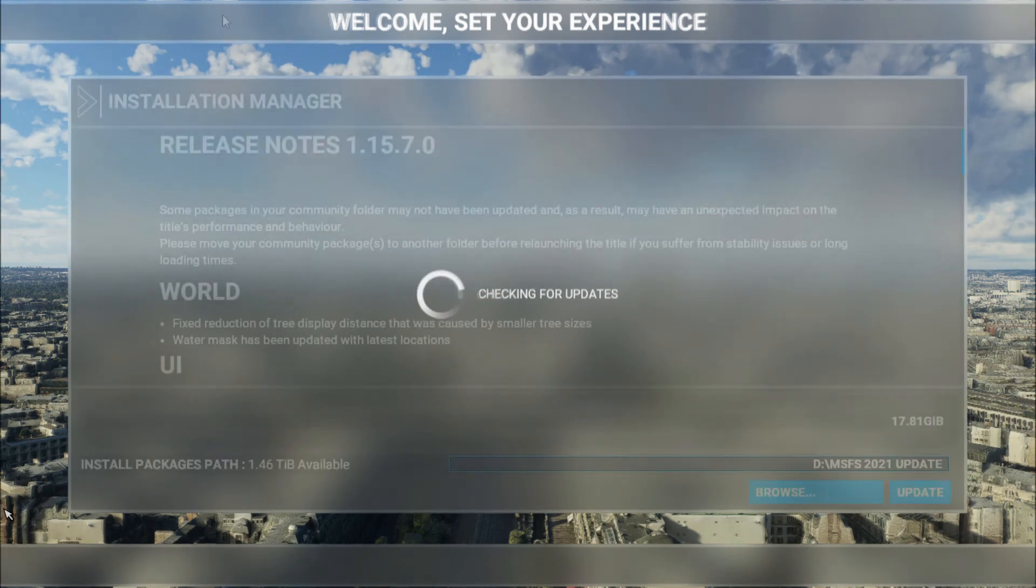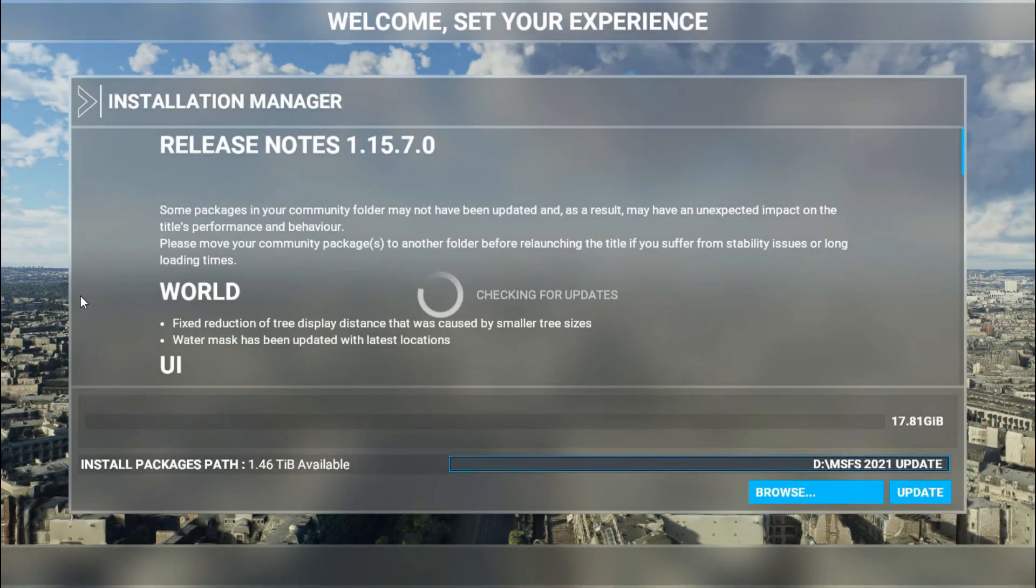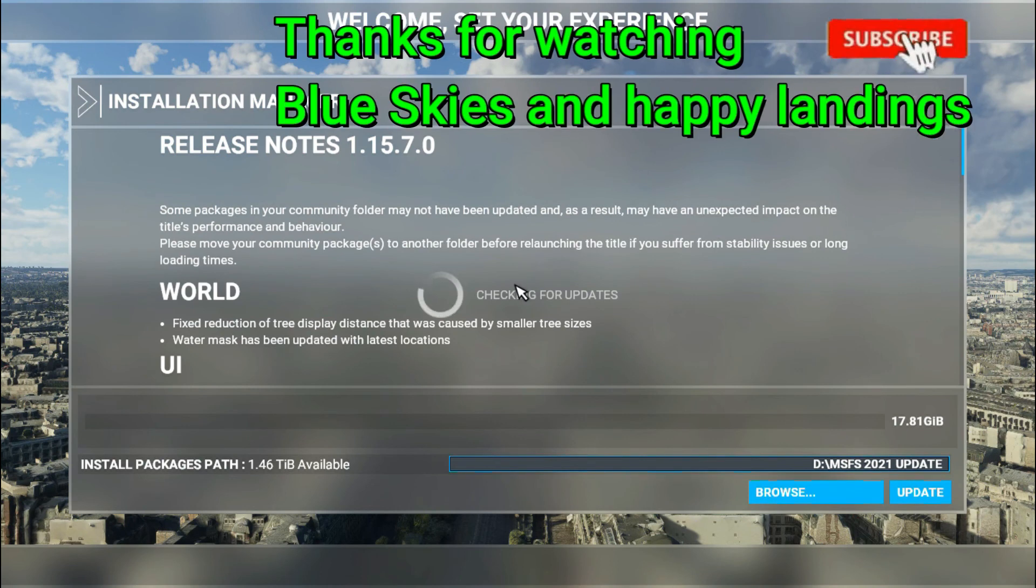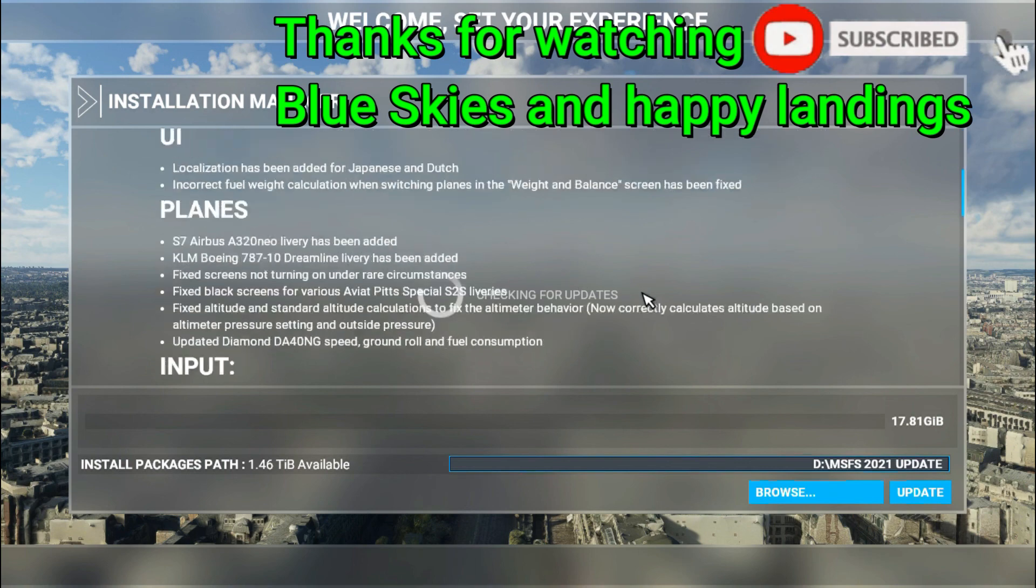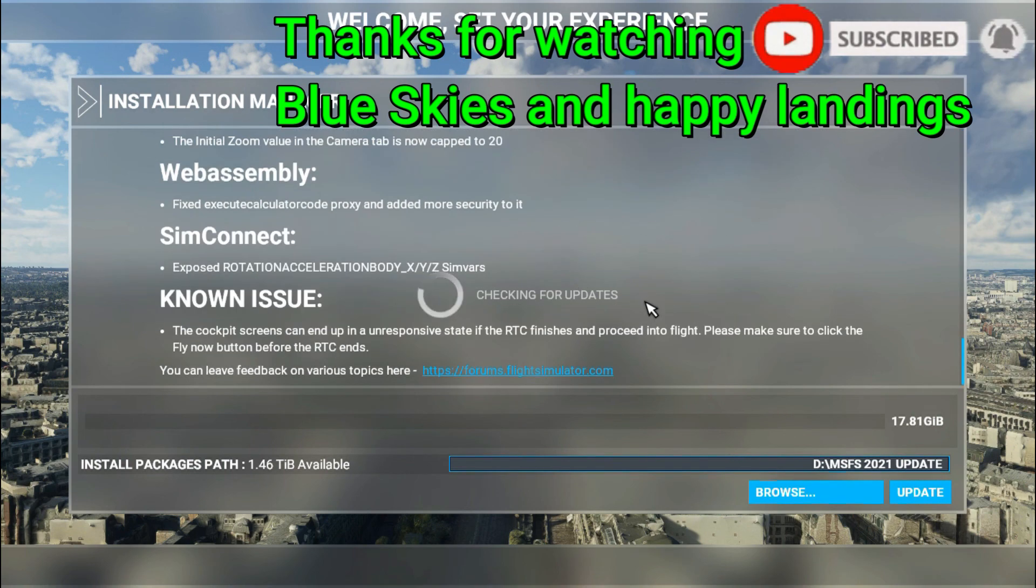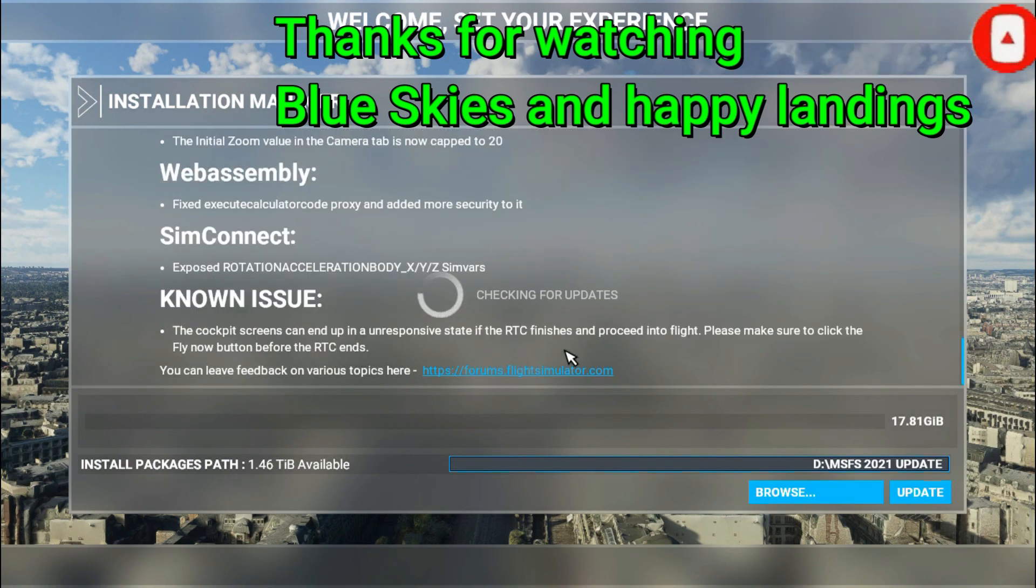But yeah, this is basically how you do it if you ever get stuck in this issue. So yeah, that'll be it. Hopefully that's helpful. Thanks for watching and I'll be seeing you guys in the next video. Take care.